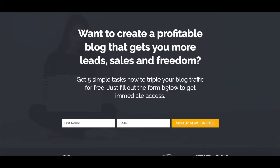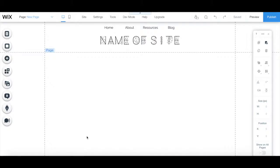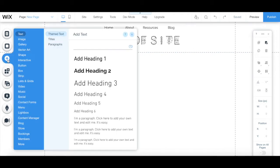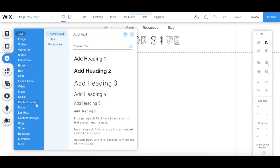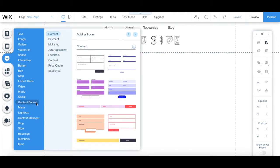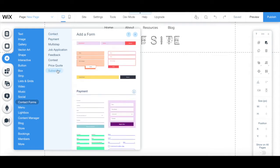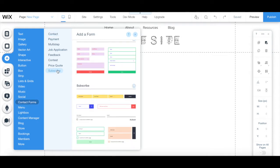In this video, I'm going to show you how to add an email opt-in form in Wix with a contact form instead. From your Wix editor, click on plus add from the panel on the left, contact forms, and then from the subscribe section select one of the available templates.